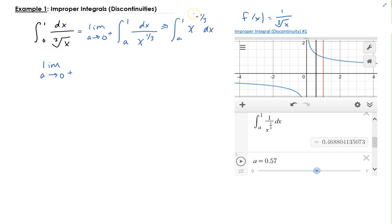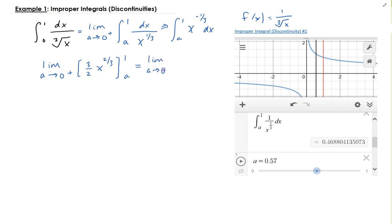By applying the power rule we get 3 halves times x to the 2 thirds, evaluated from a to 1. So this gives us the limit as a approaches 0 from the right of 3 halves times 1 to the 2 thirds, minus 3 halves times a to the 2 thirds.